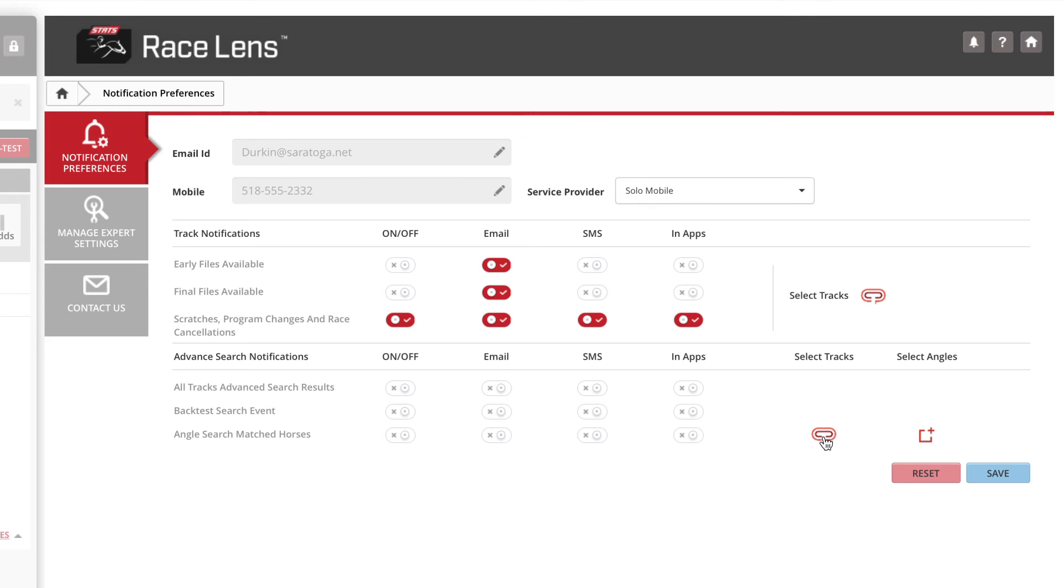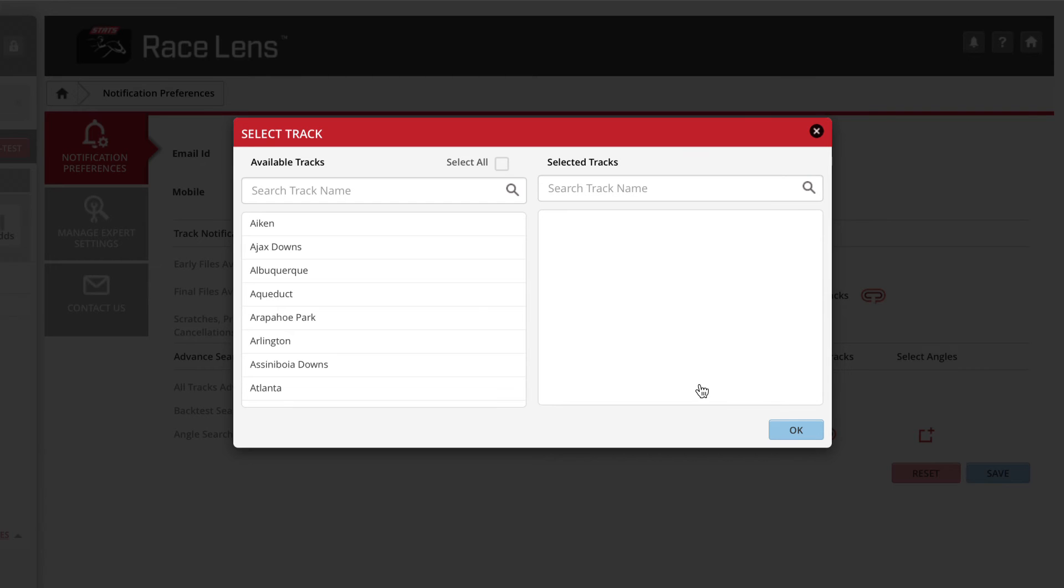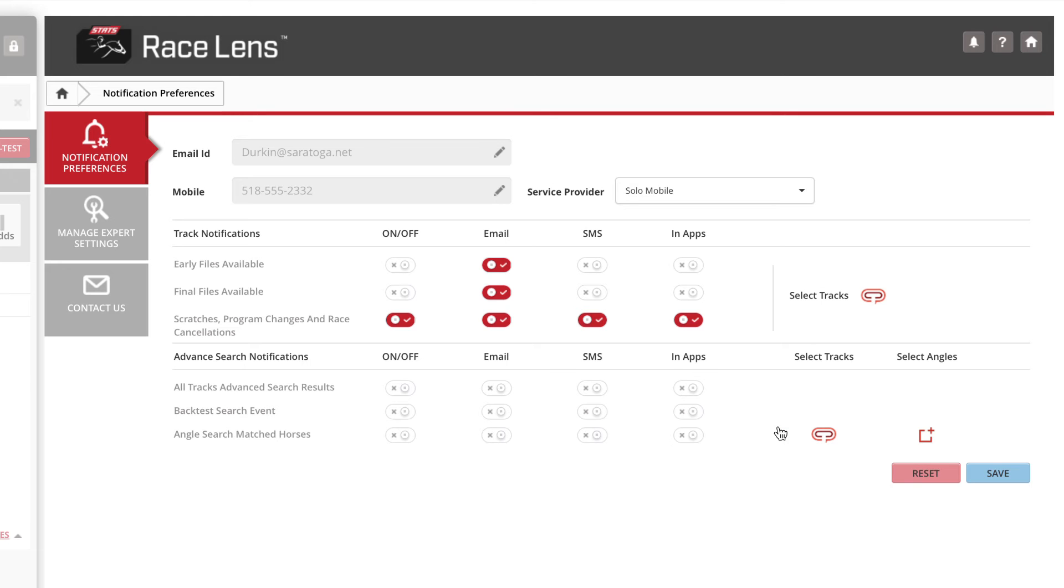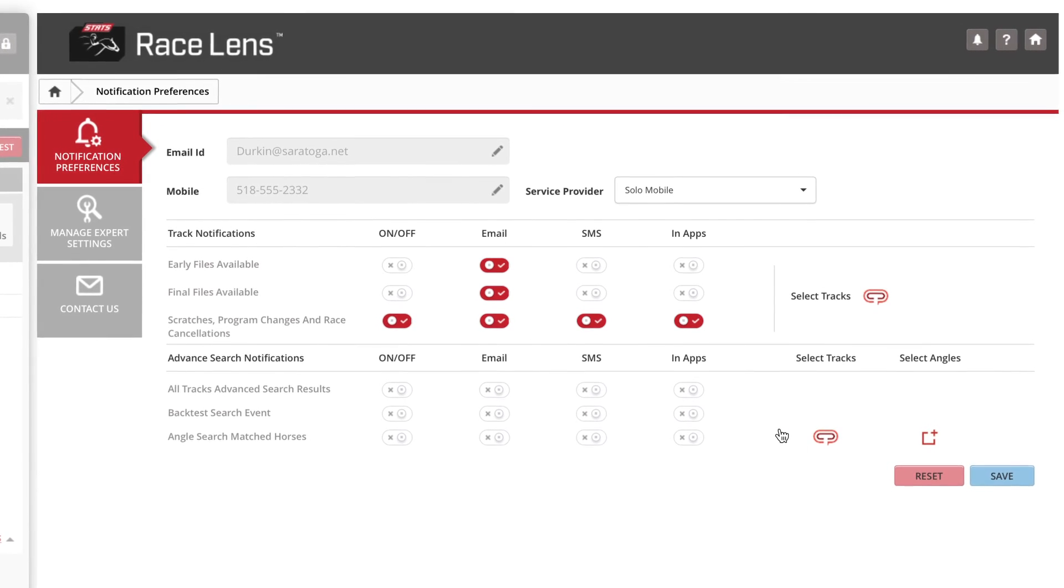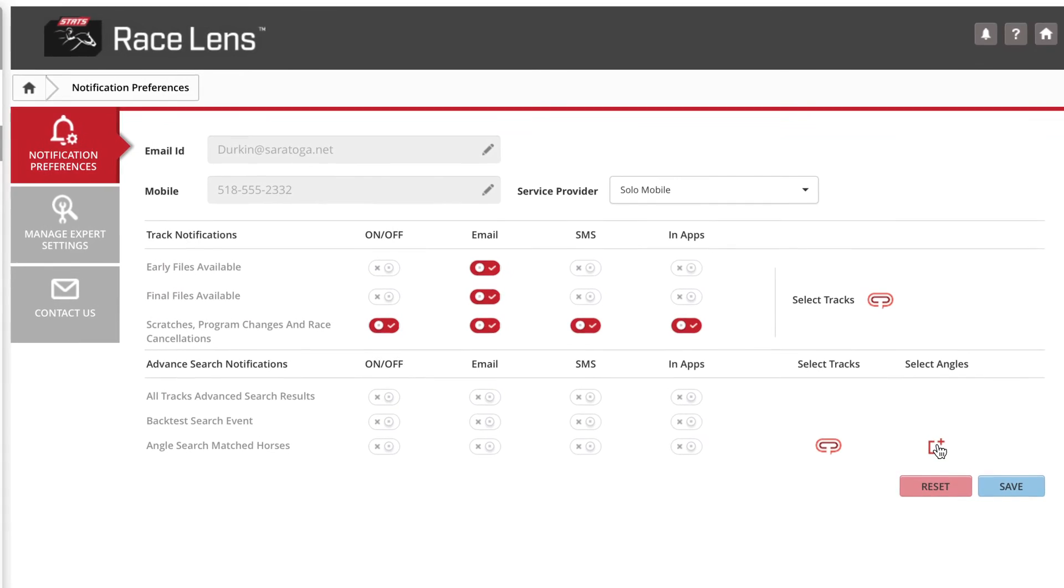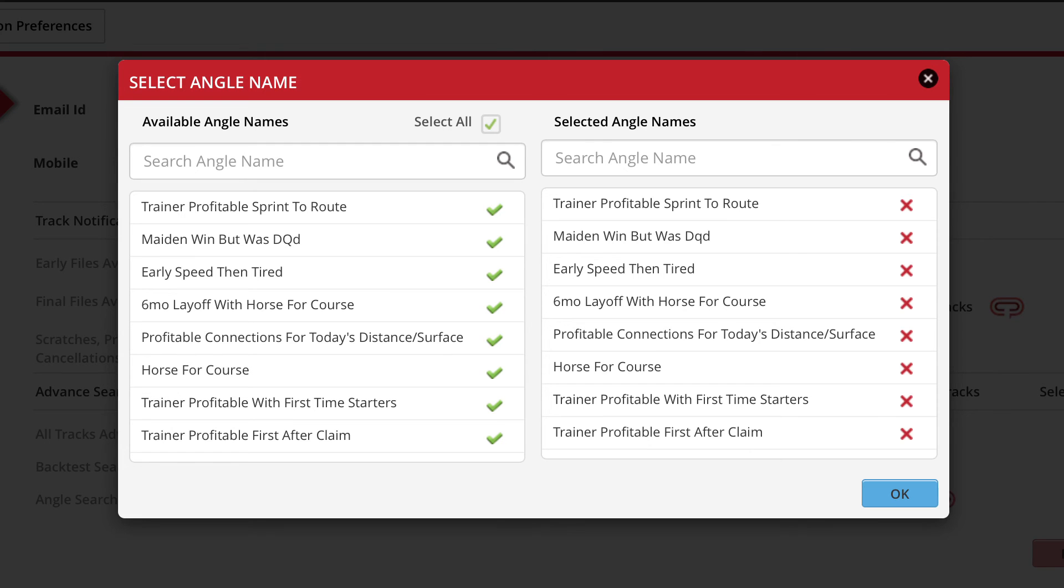Then back to our racetrack filter. Again, select Saratoga and hit OK. You've now told Race Lens to notify you and how to notify you about horses fitting these angles at Saratoga.